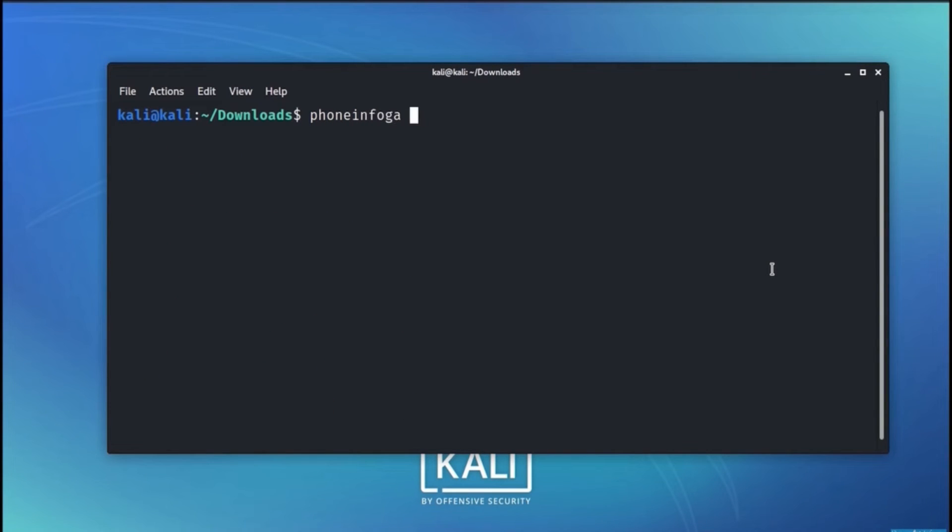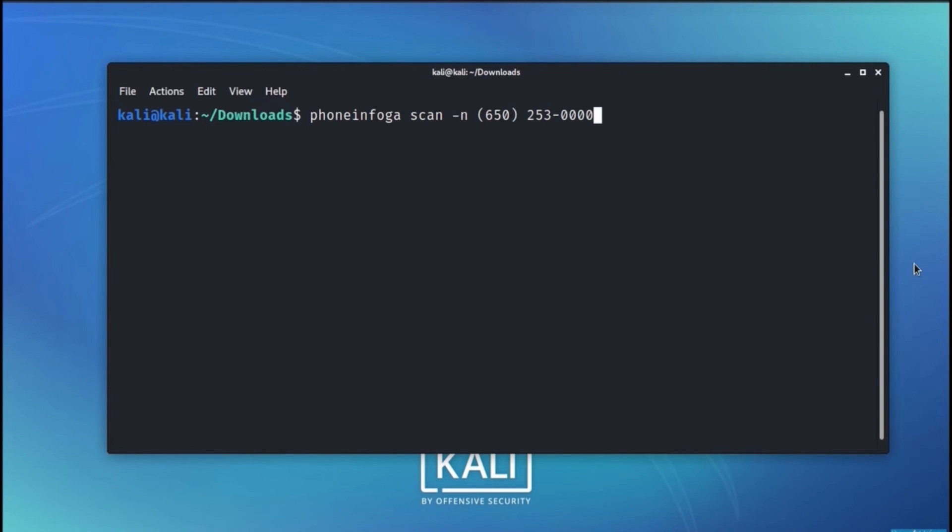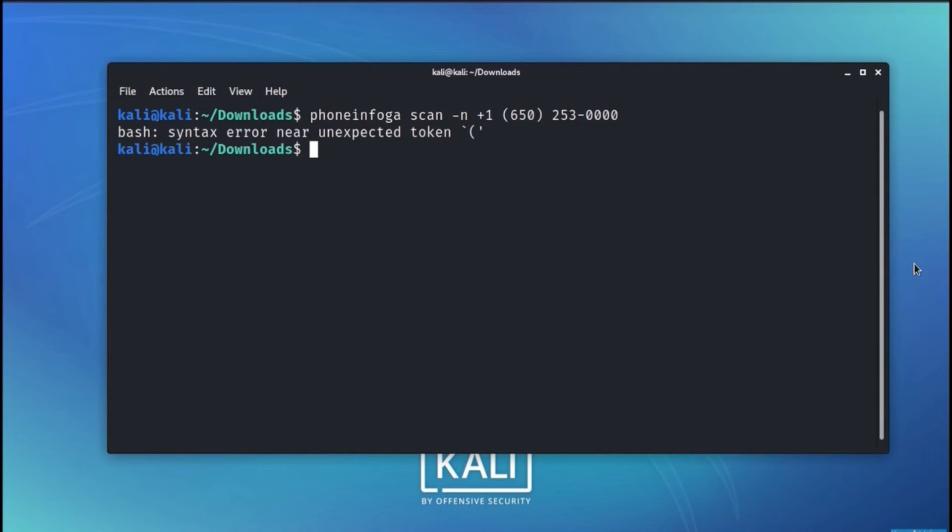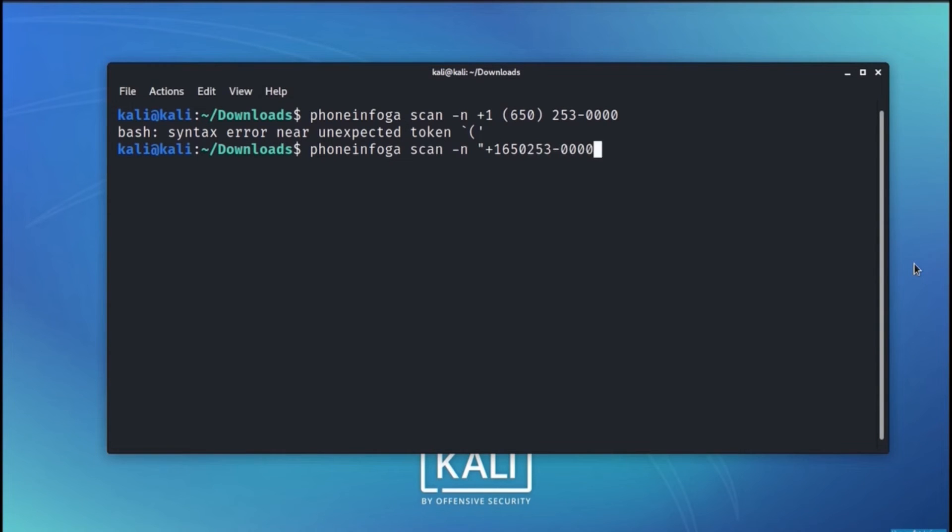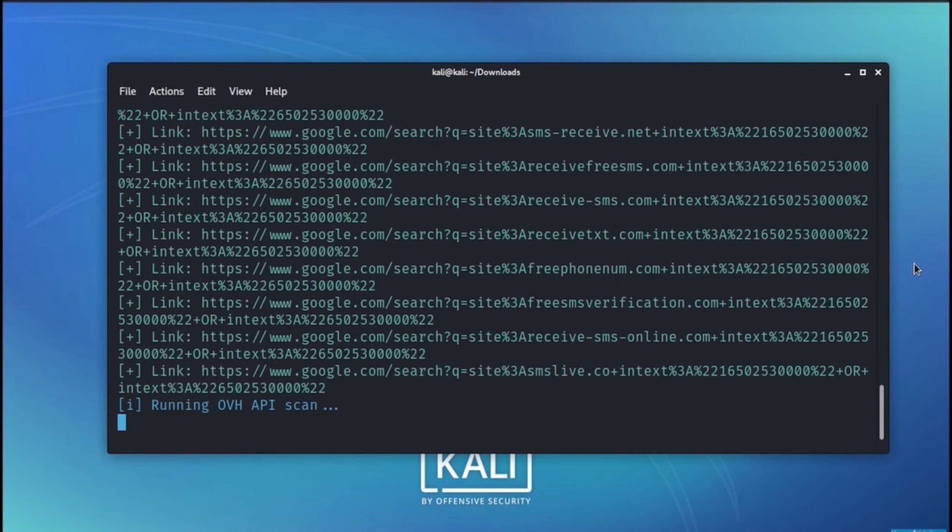Now with PhoneInfoga, we will scan for a particular number and the number is mentioned here. We will try with a different option, that is we will remove those braces and provide the number directly and proceed with the scan.